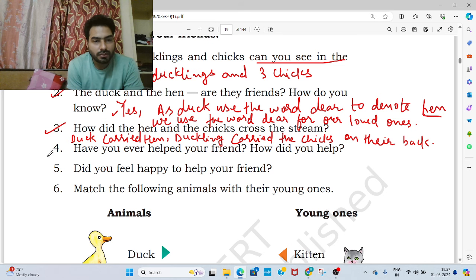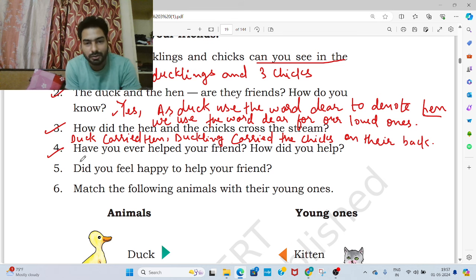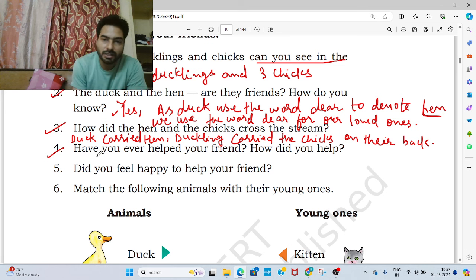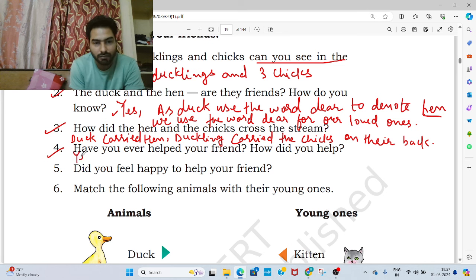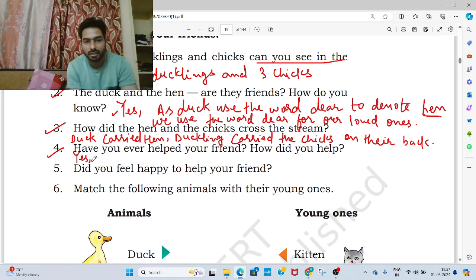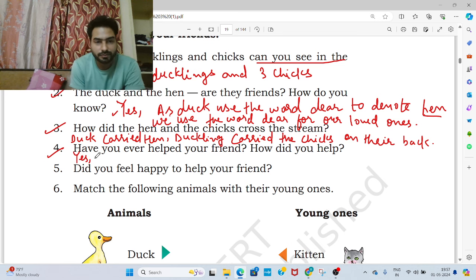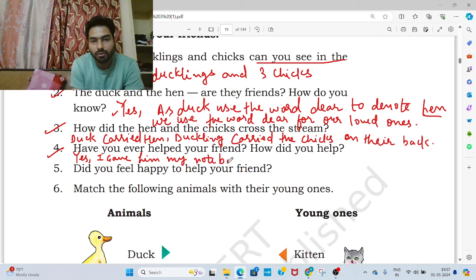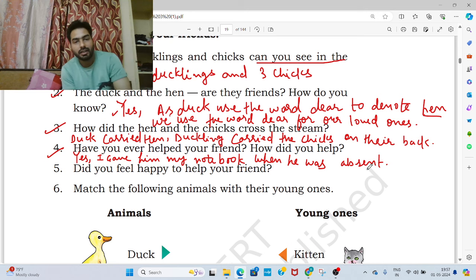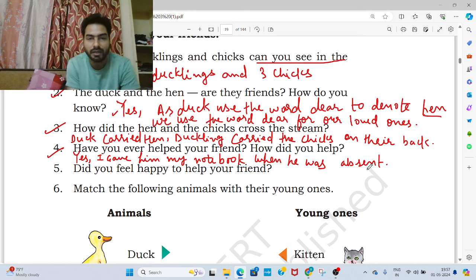Now come to the fourth question. Have you ever helped your friend? How did you help? Yes, I helped my friend many times. I gave him my notebook when he was absent — जब वो absent था, तो मैंने अपनी notebook दी उसको. In this way I helped my friend.